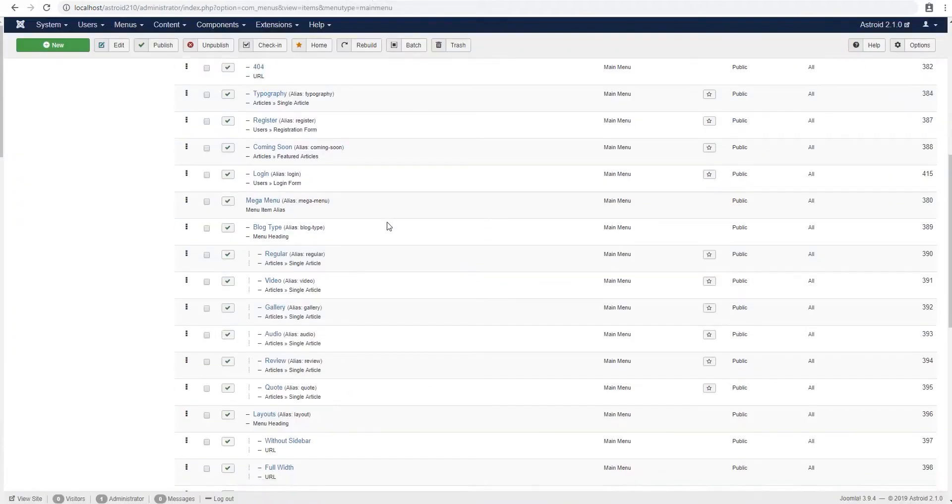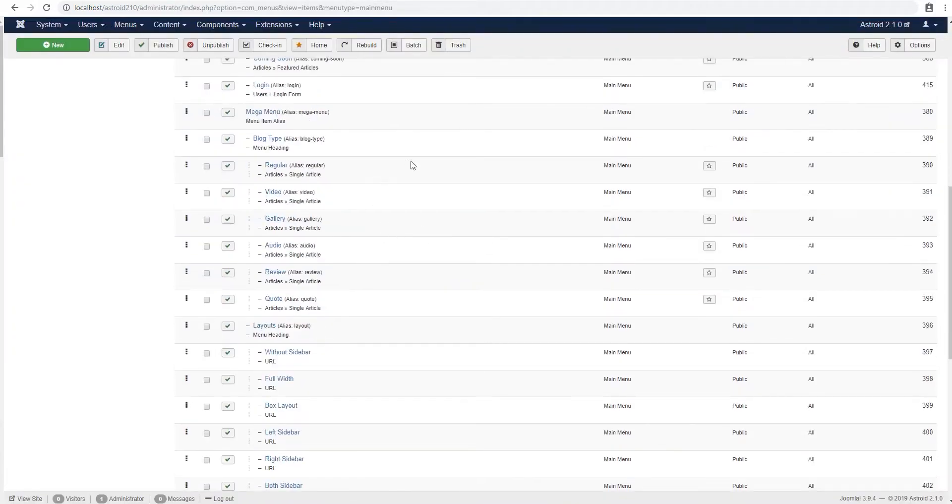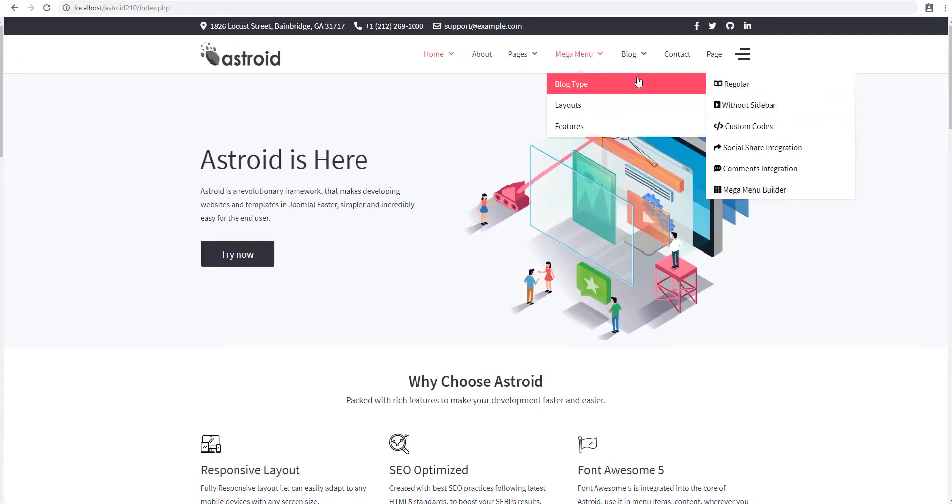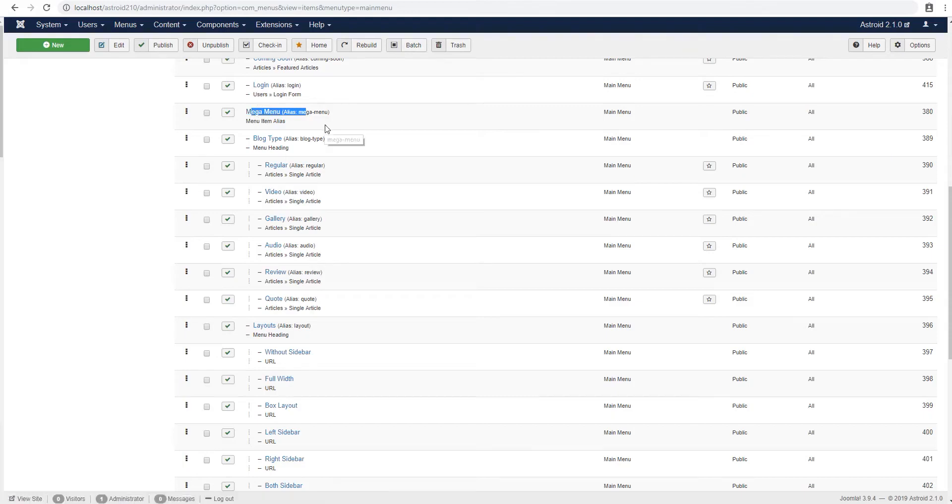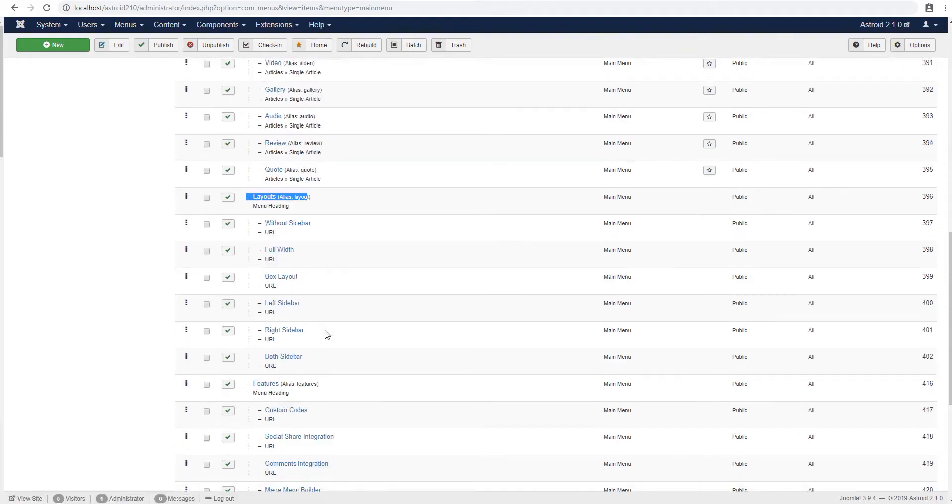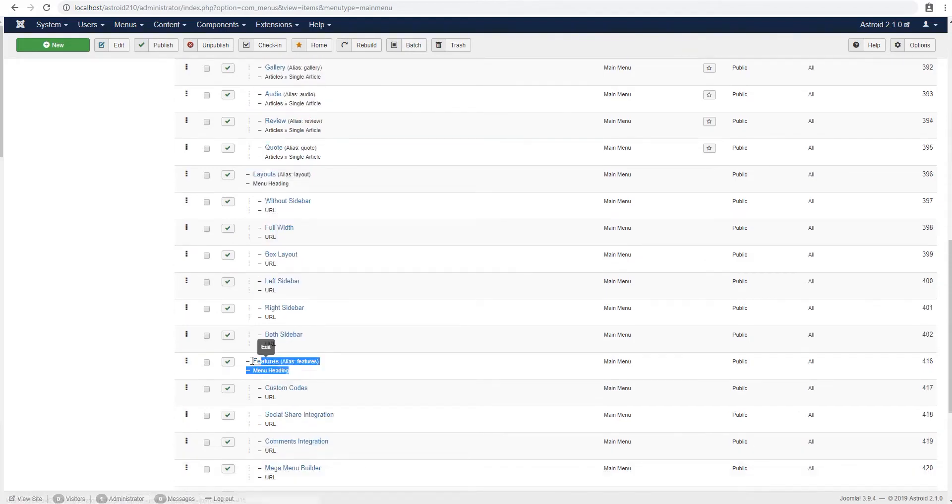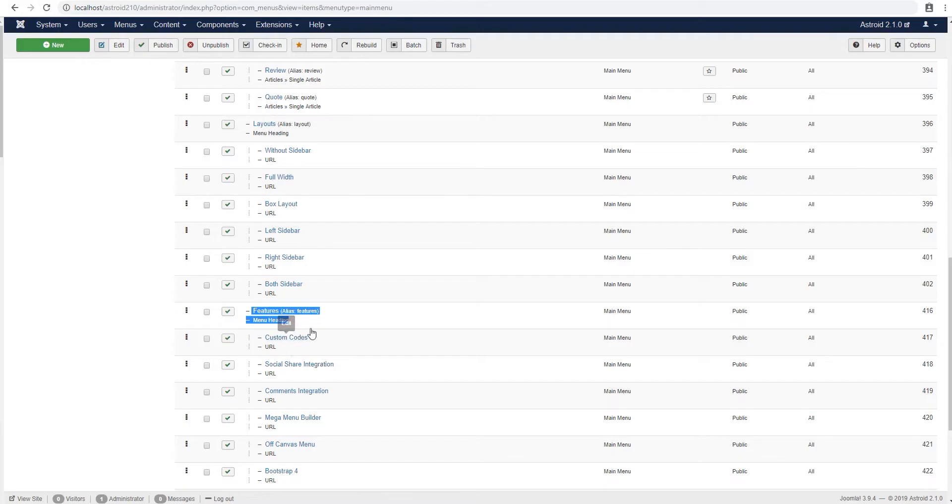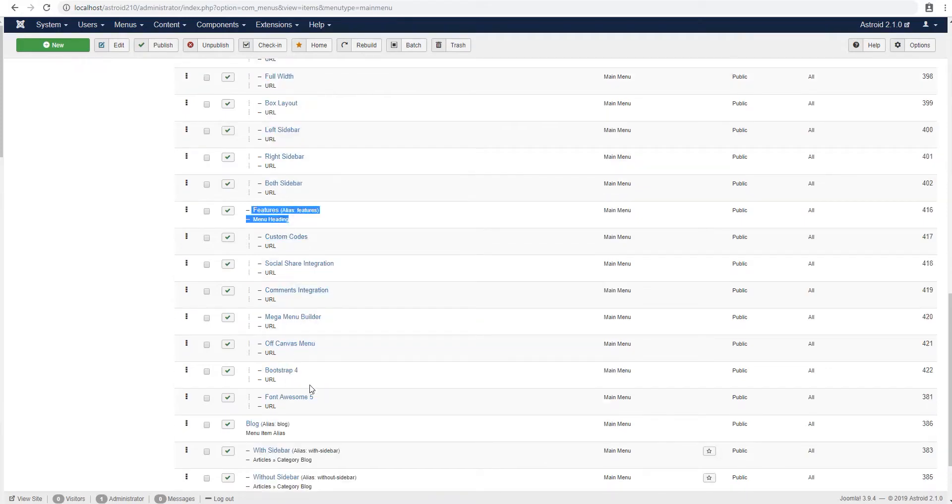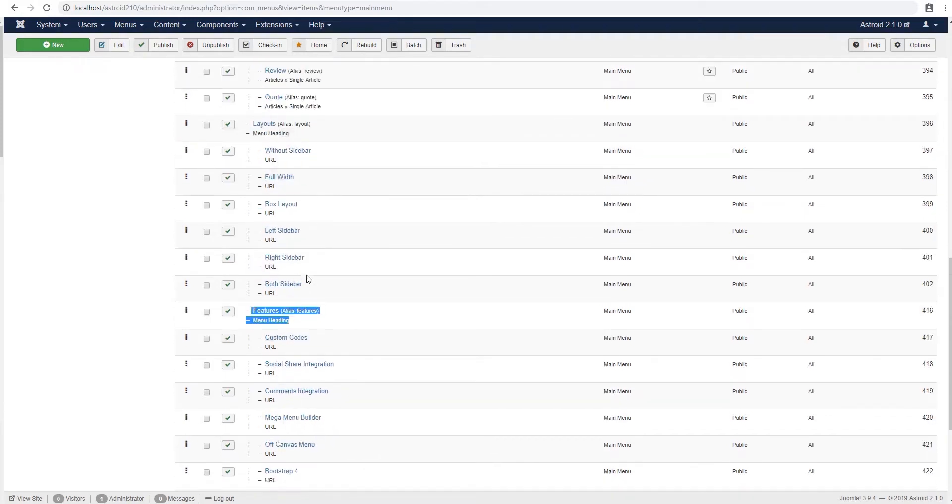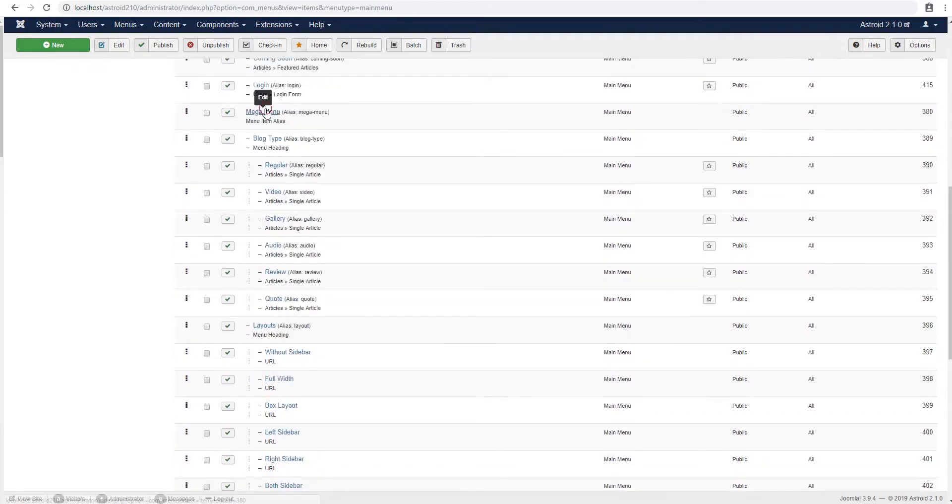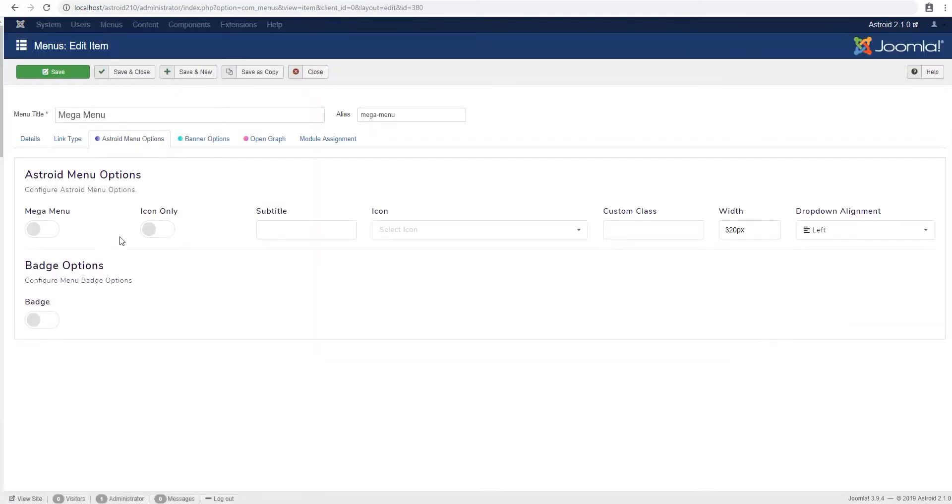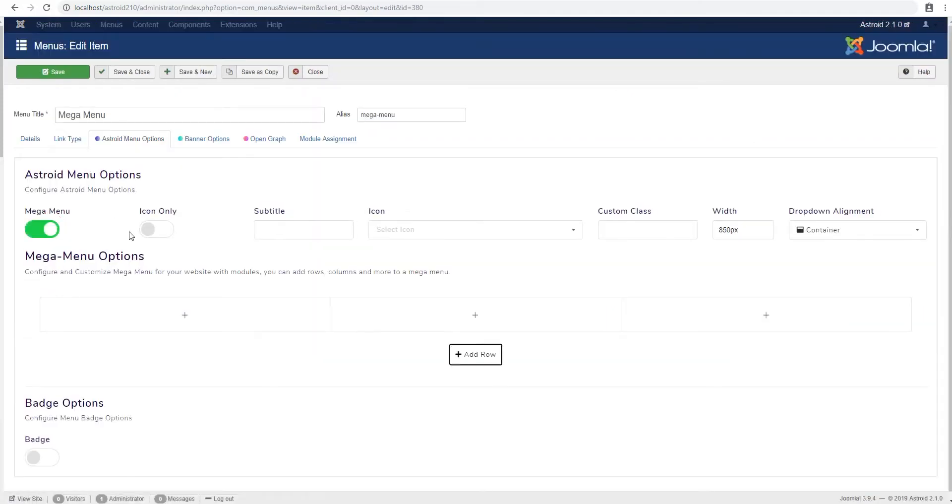Alright, so the structure of my menu is this mega menu being the parent block type layout and features being the sub menu items. And on the third level, I have these menu items which are under them. So I'll go to mega menu and I'll turn on mega menu.